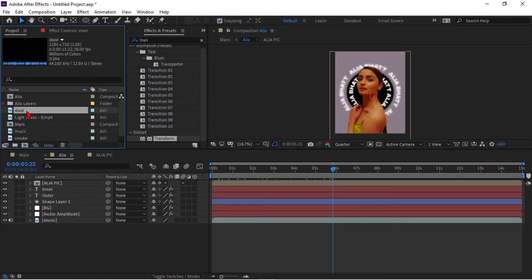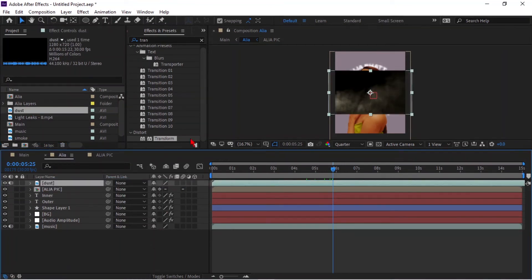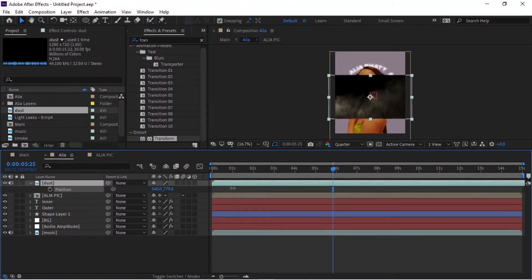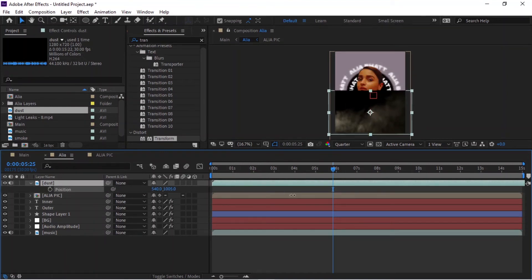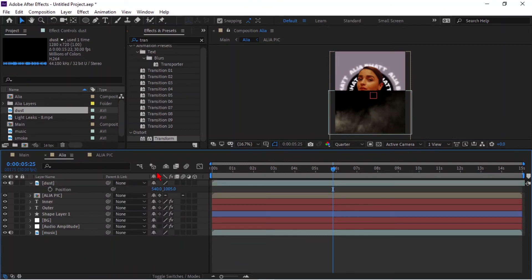Now drag smoke, dust, and light leaks into the comp and adjust them according to the comp size. Convert the blending mode to Screen.